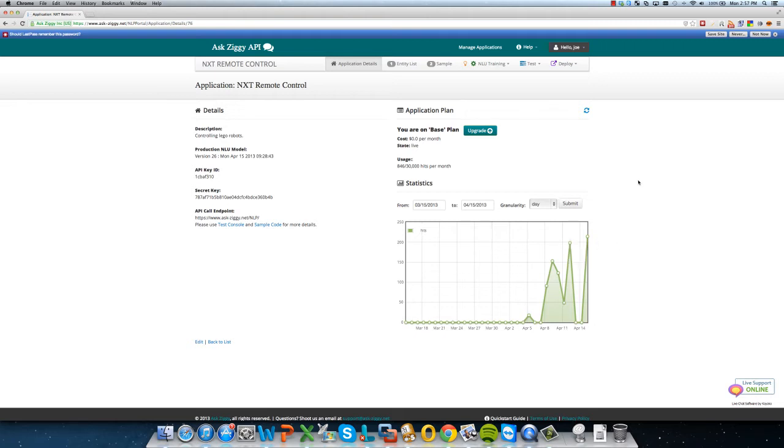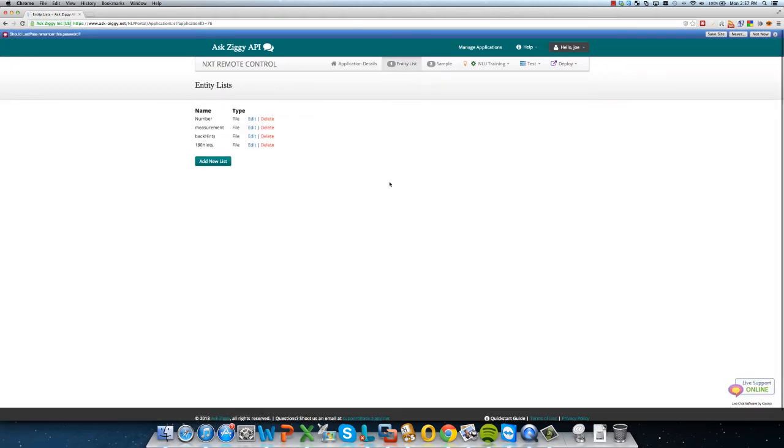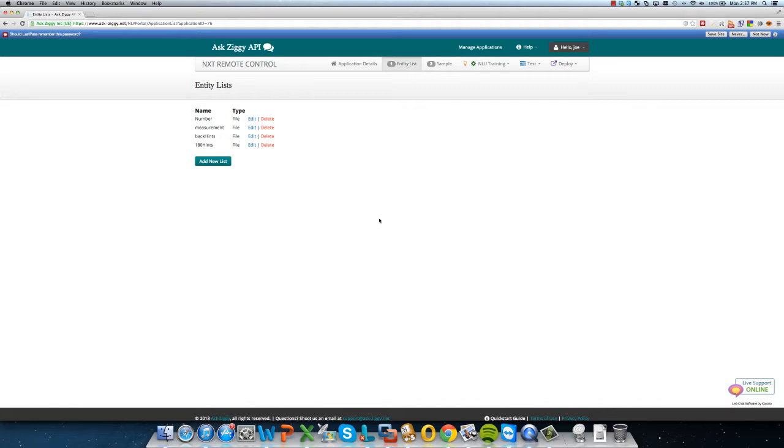So the first thing that we needed to do is go in and create entity lists. Now entity lists are categories of keywords that we want to identify to help our NLU model select the correct action to perform based on what the person says. So here are a couple of examples.